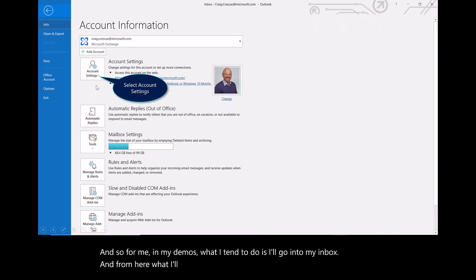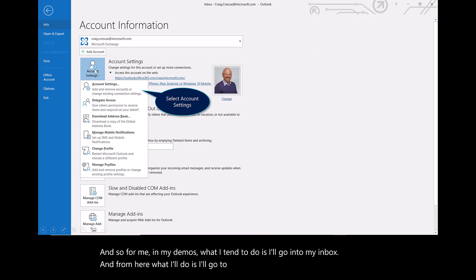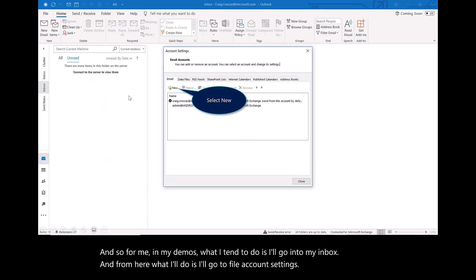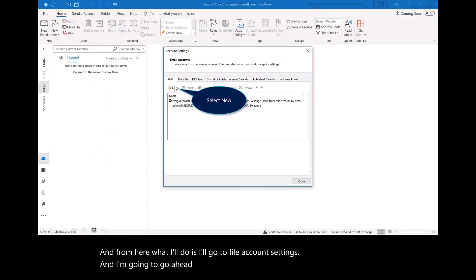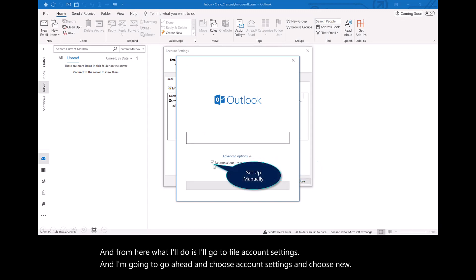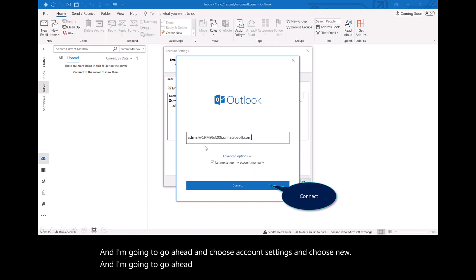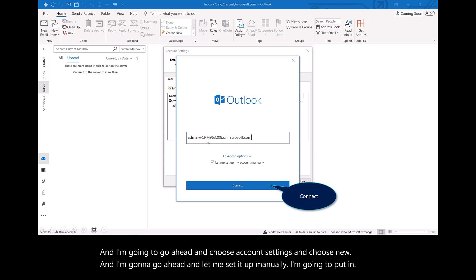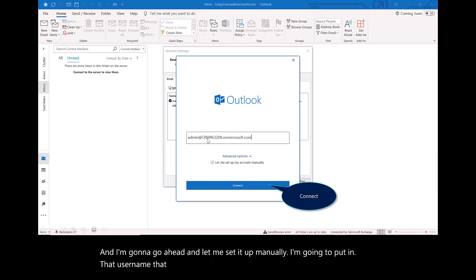From here, I'll go to File, Account Settings. I'm going to go ahead and choose Account Settings and choose New. I'm going to let me set that up manually. I'm going to put in that username that I created, my demo account.